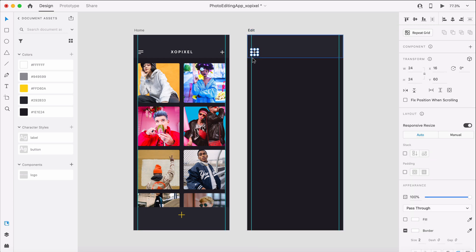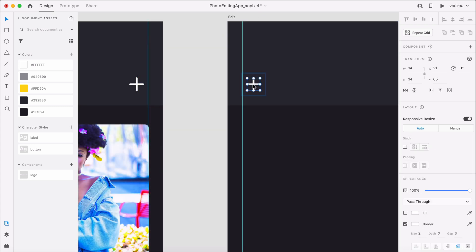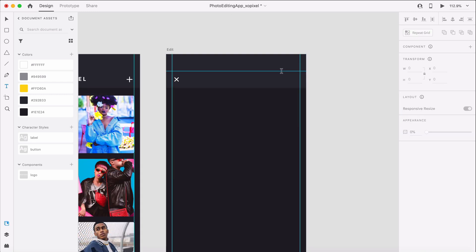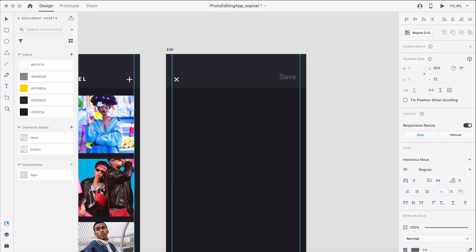We'll move the import icon to the left side and then rotate it so that it turns into an X icon. Now, we'll write the word save and apply the button character style to create the save button.